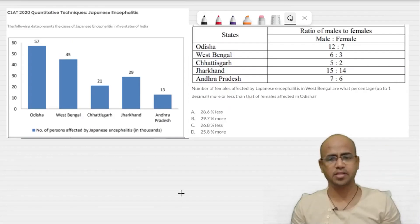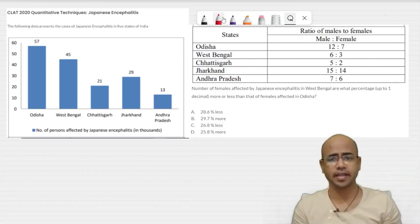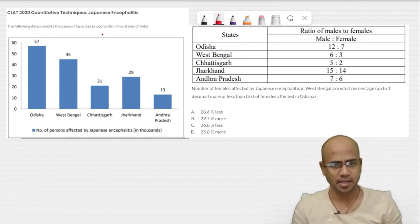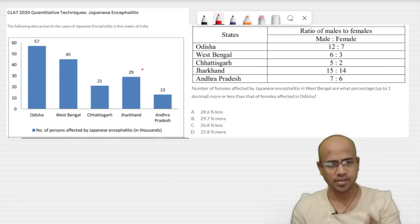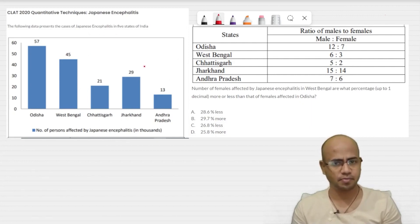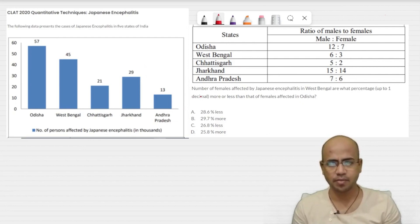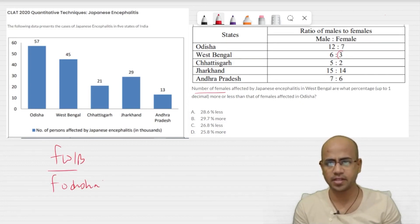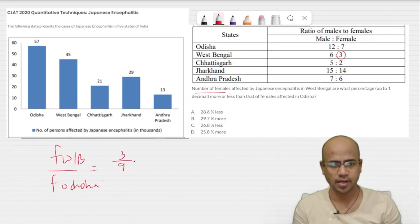Hi guys, let's solve a clad caselet within no time. Here the Japanese Encephalitis disease spread is given in five states. We have to find the number of females affected in West Bengal to the number of females affected in Odisha. We can see in West Bengal it's 3 out of total 9, and the total number affected is 45k.